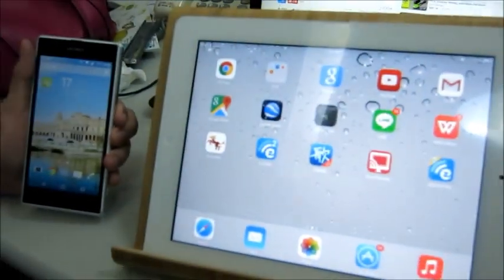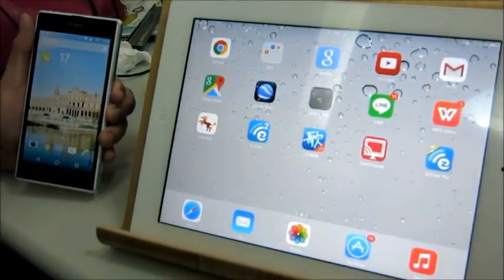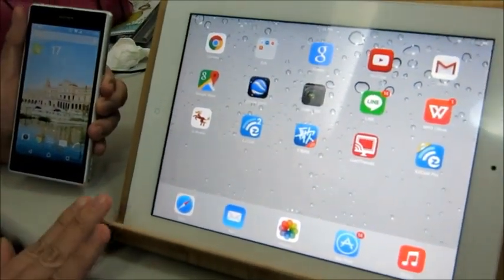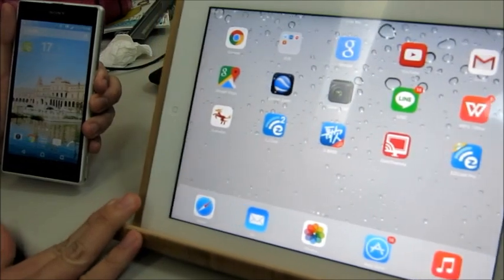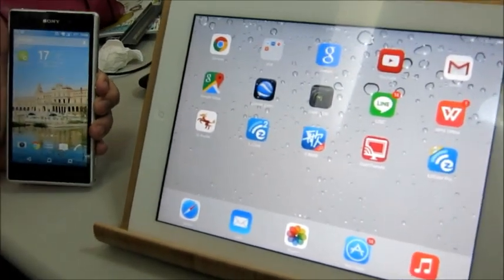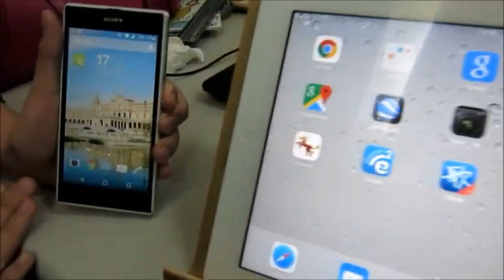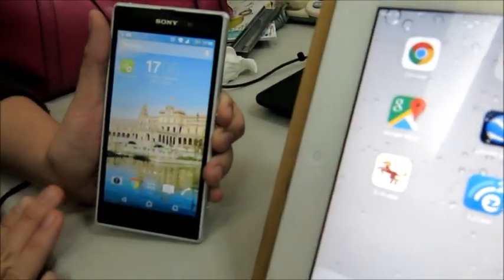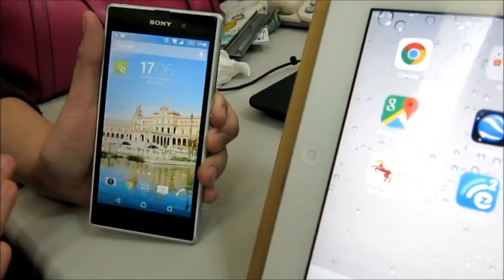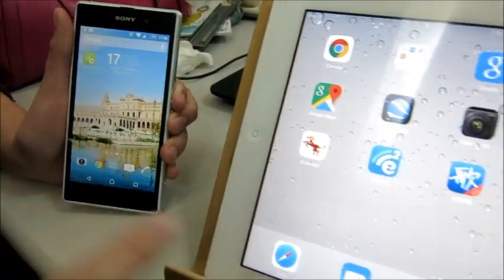Then, step 1: you need to make sure your iPad and your Android mobile are connected to the same Wi-Fi.